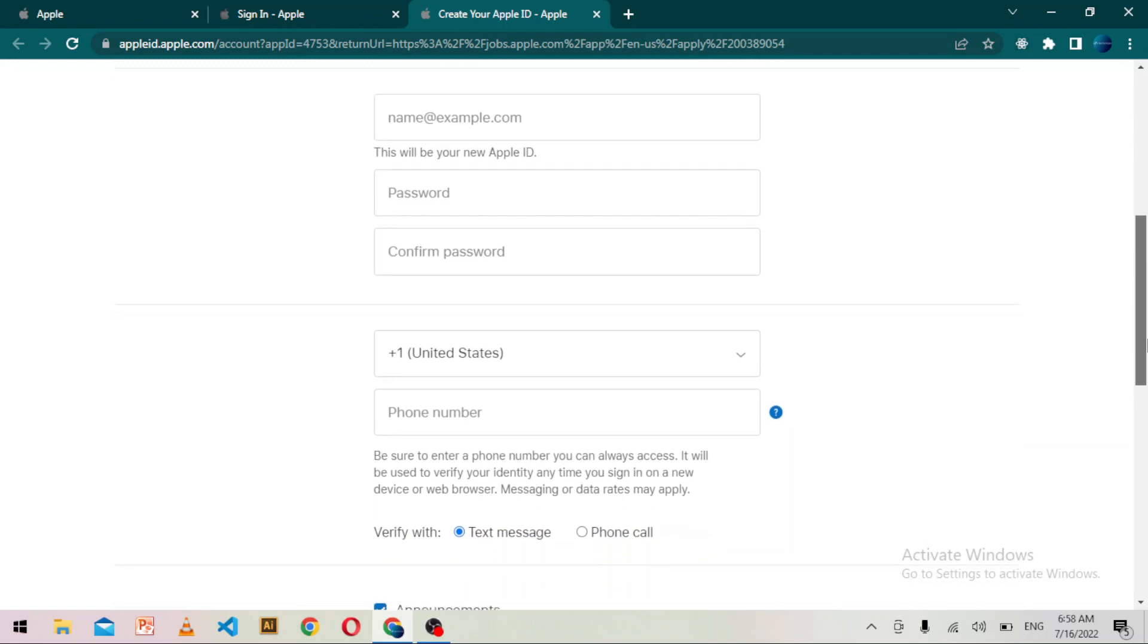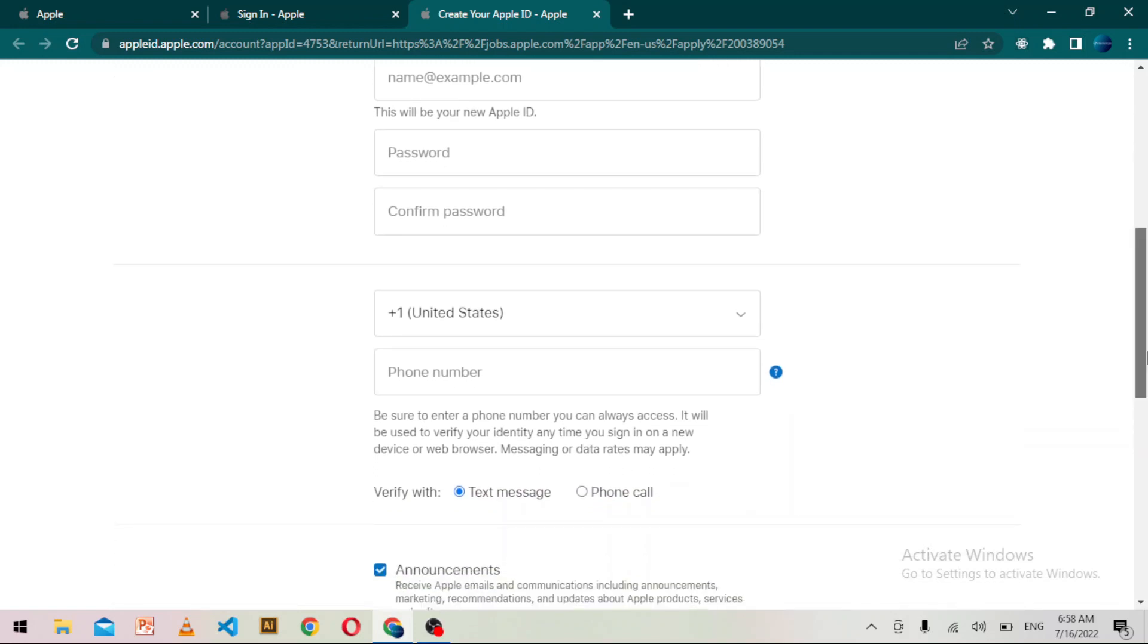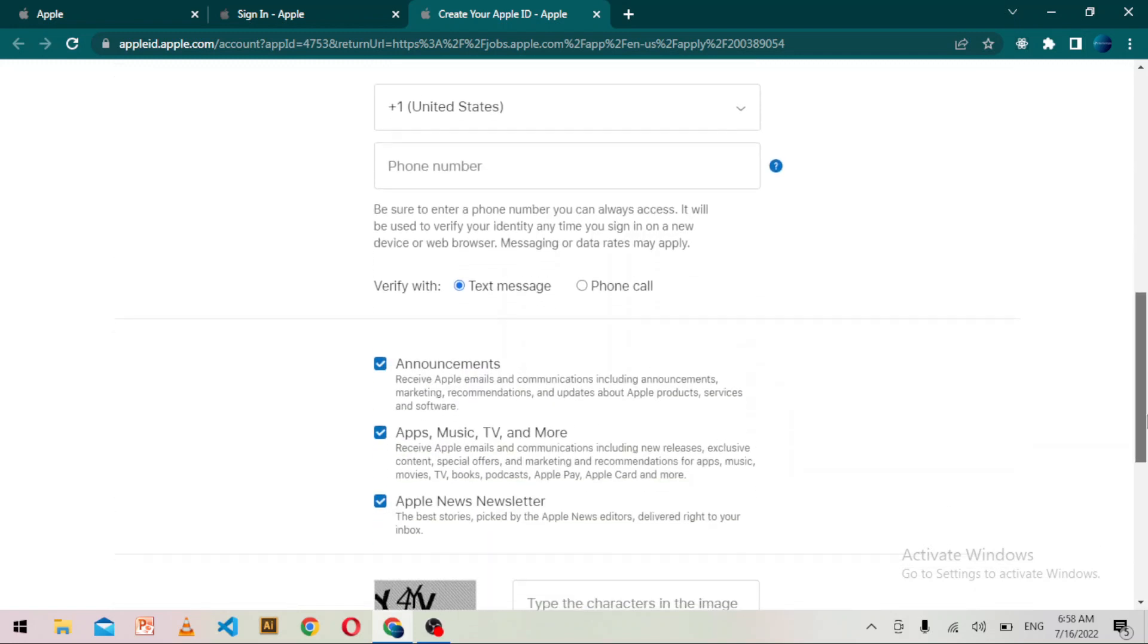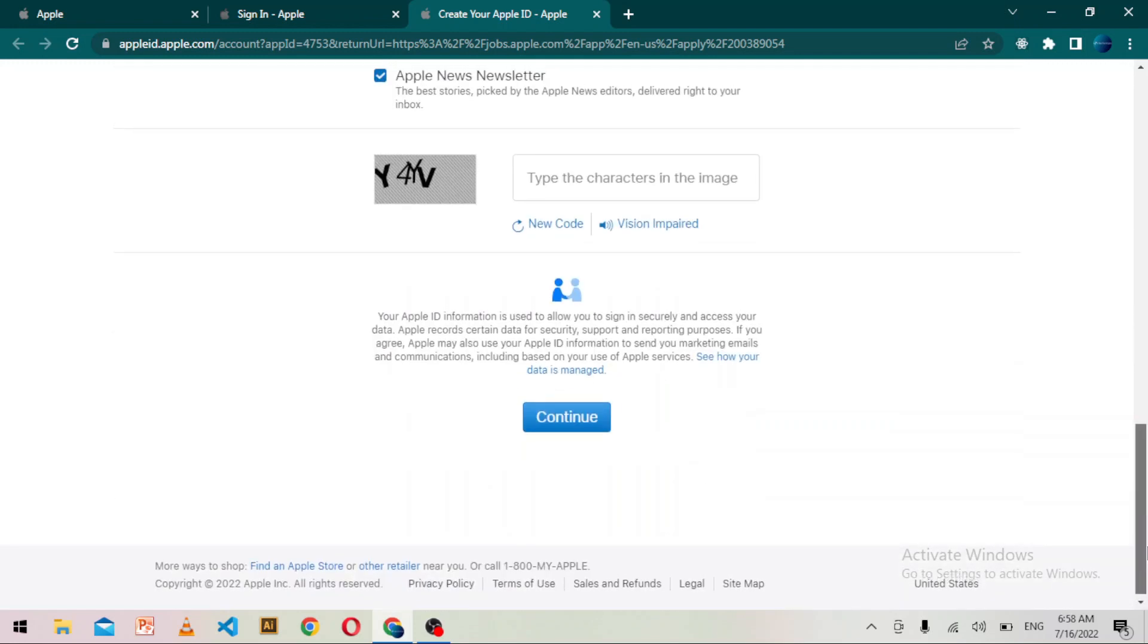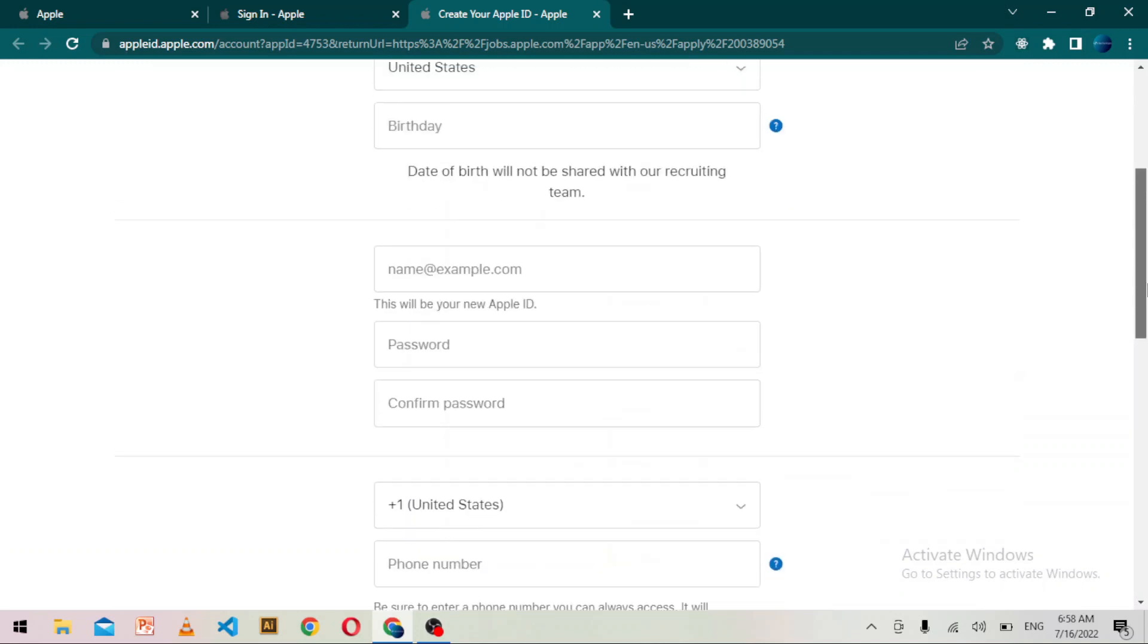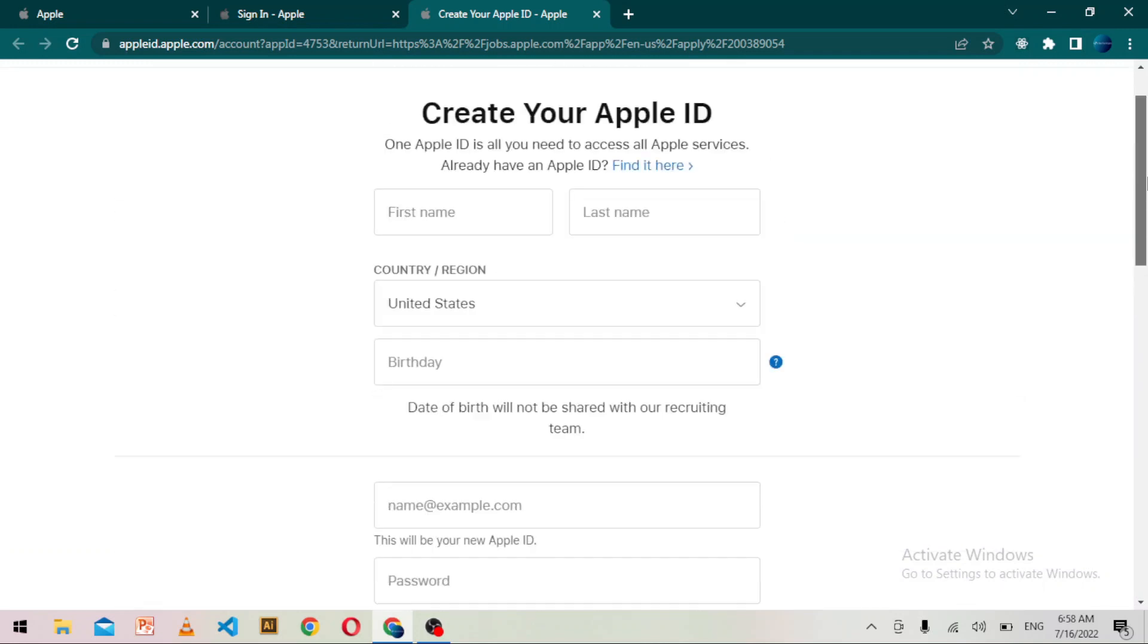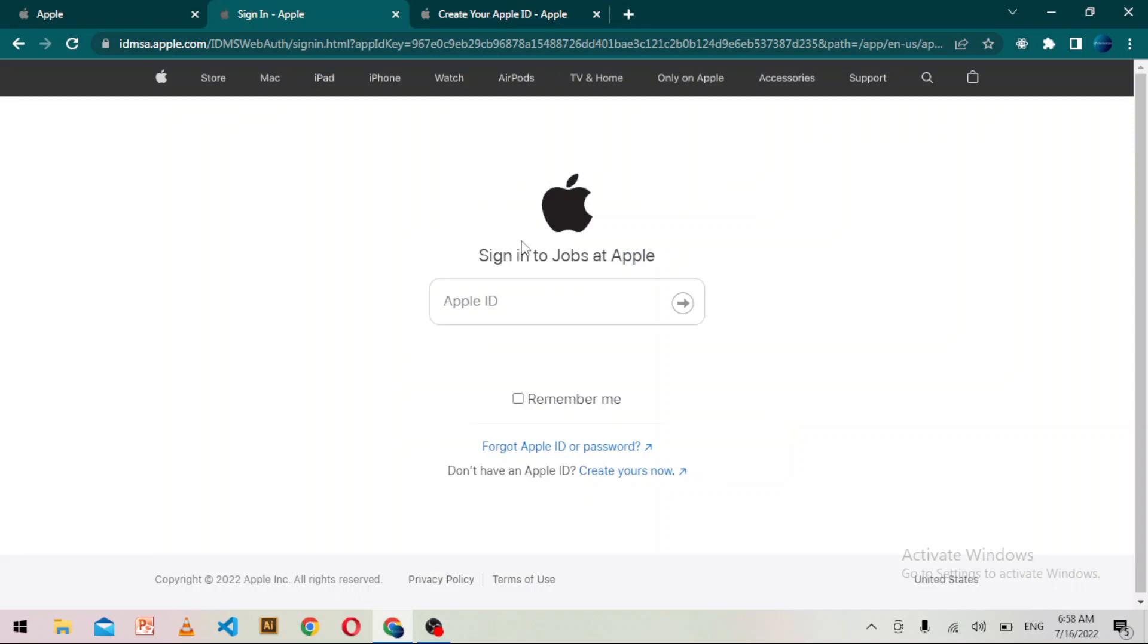After providing and filling this information, you just have to click on continue. Then you will be logged in as a new user. After that, you have to upload your resume into the form and you have to click on submit.